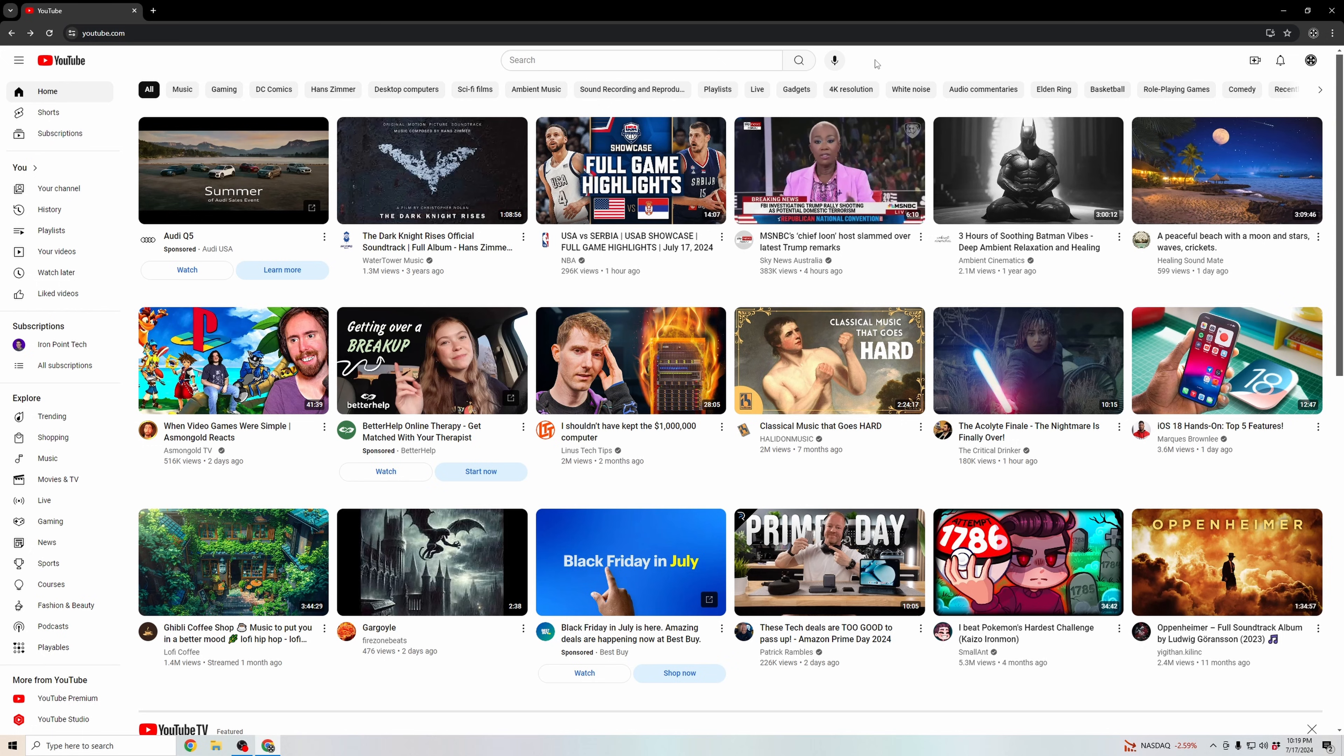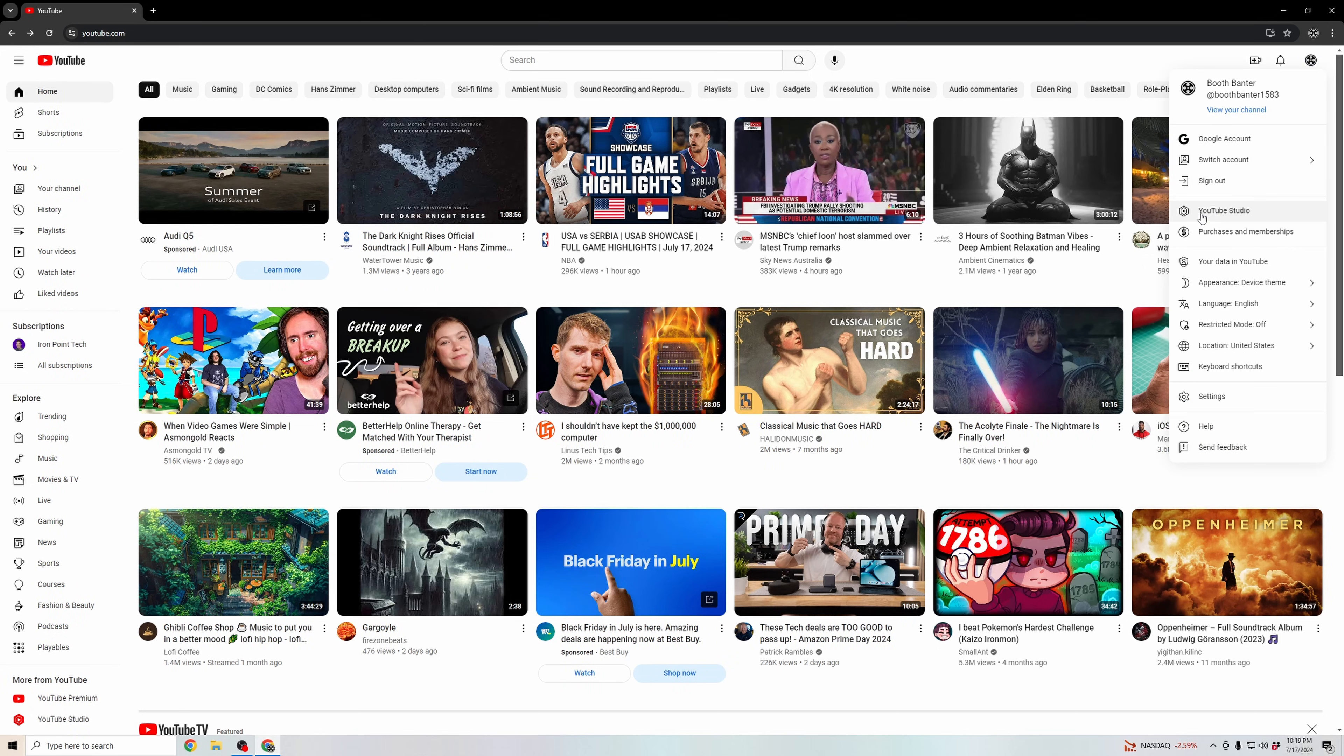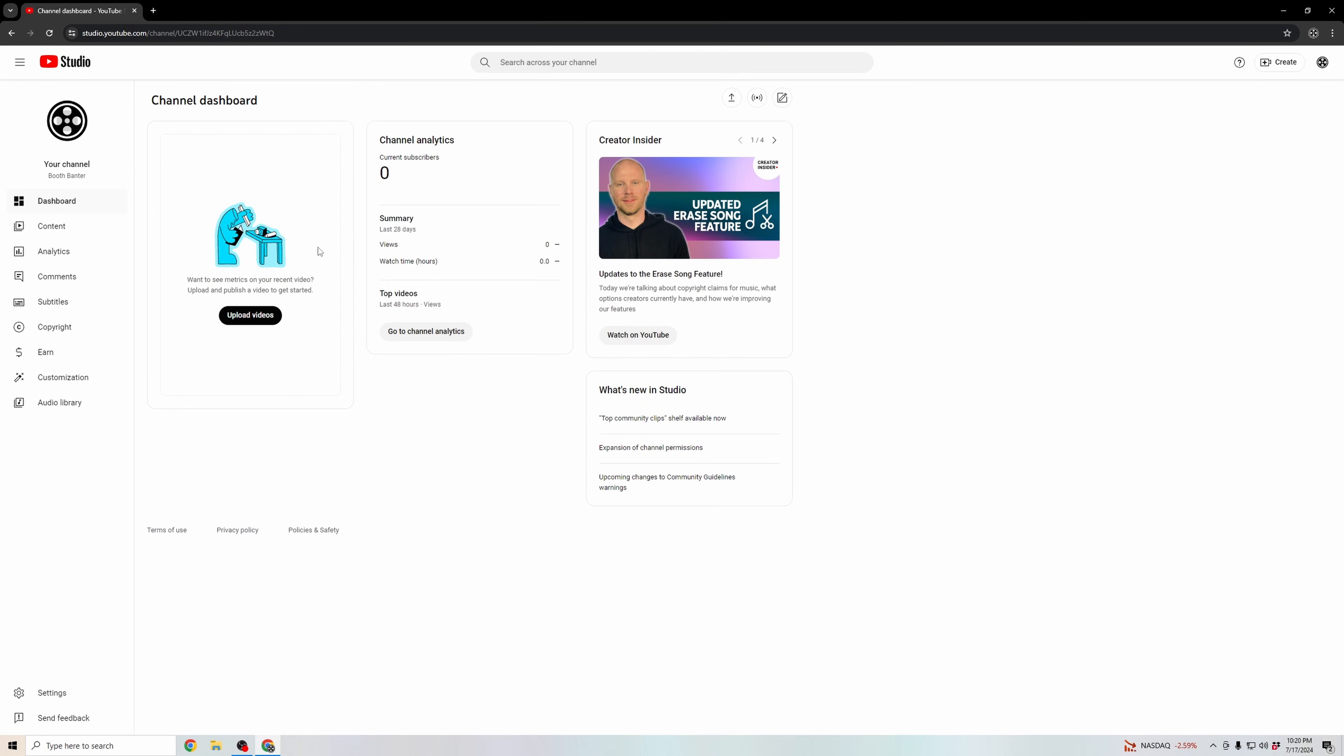Then you're going to want to sign in to your profile, and then click on this icon in the top right. Go to YouTube Studio. And then once you're in YouTube Studio,